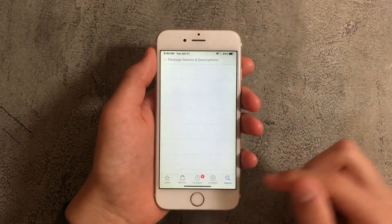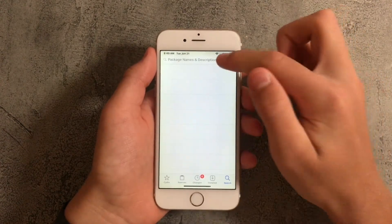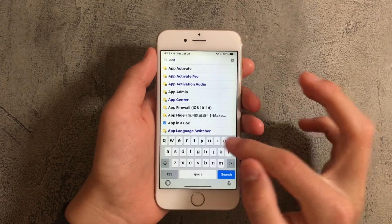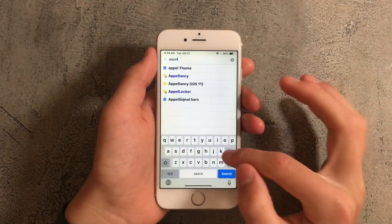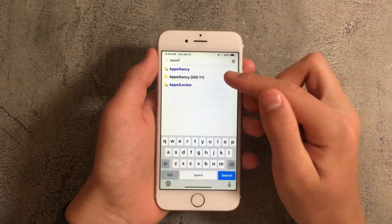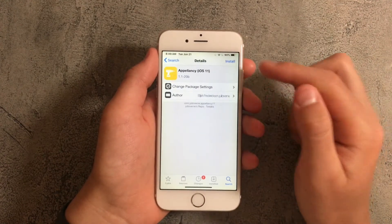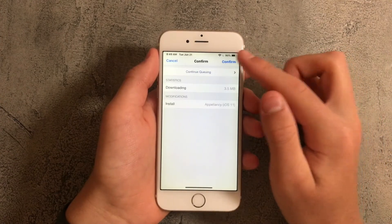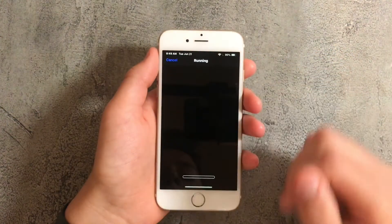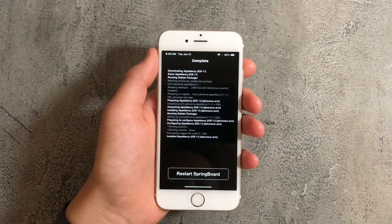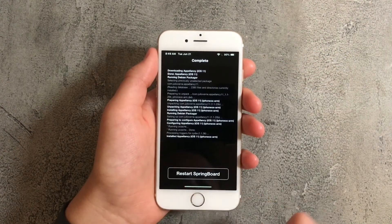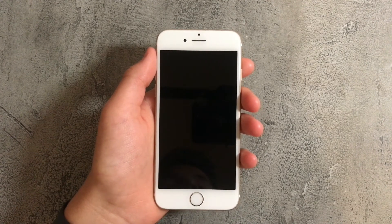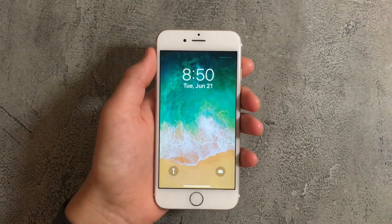Once you've searched it up press on appellancy iOS 11 and press on install and tap on confirm. After this press on restart springboard and now your iPhone will restart.